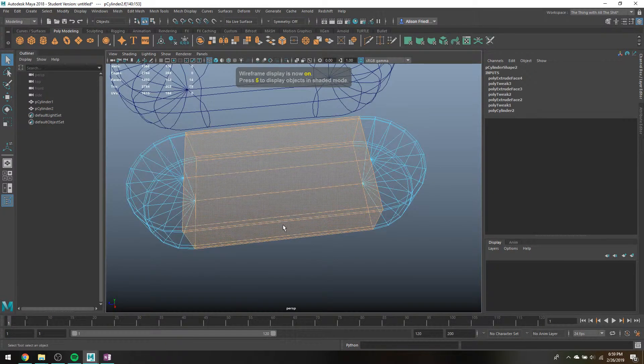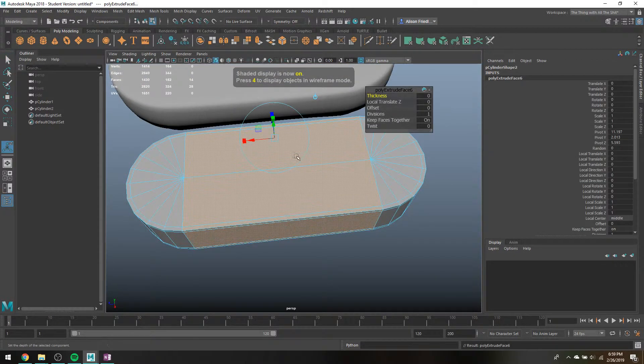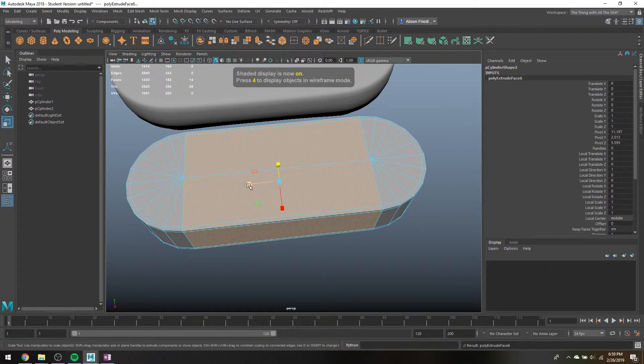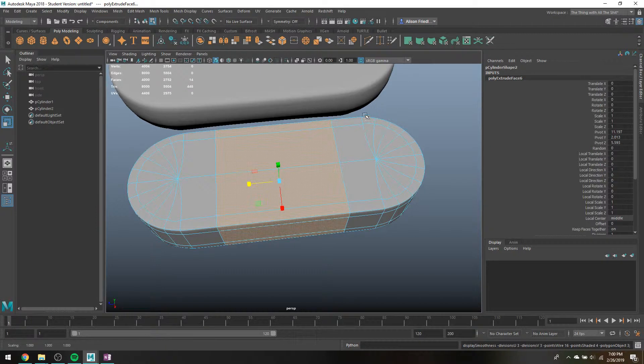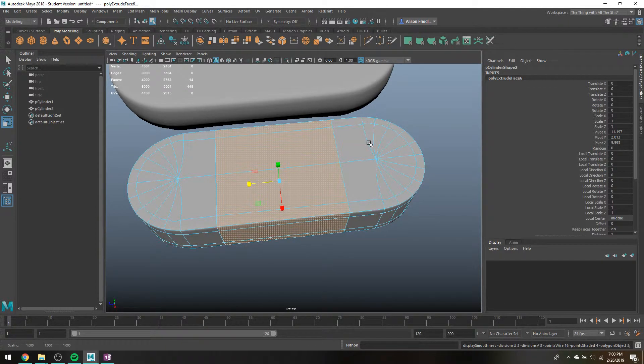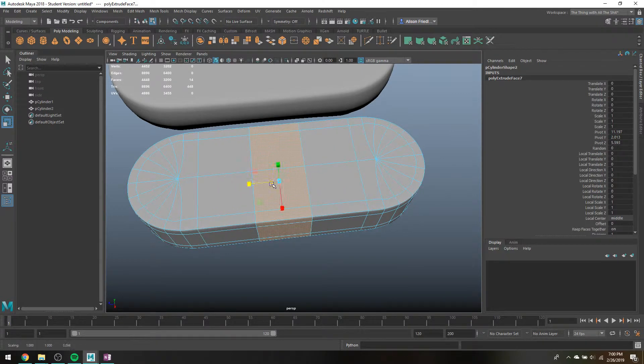So just grab all these vertices in here and just extrude those and scale those down. So now you'll notice when you smooth it, there's still a little bit of stretching, but like that's normal, what happens with smooth models, but it's significantly less than it was before.